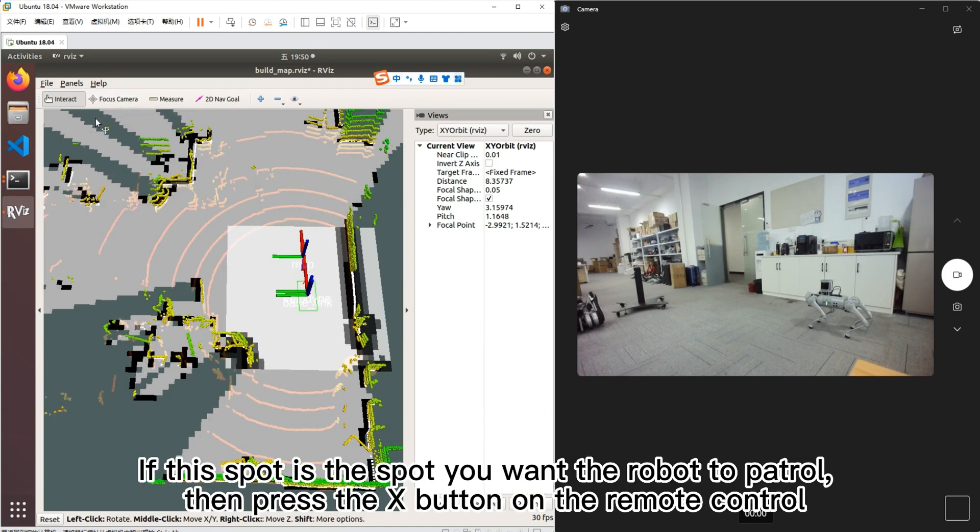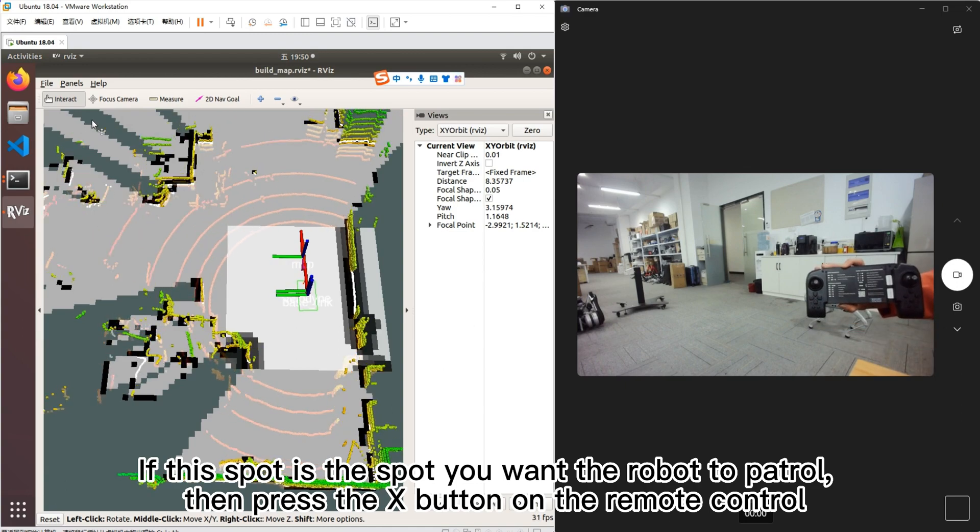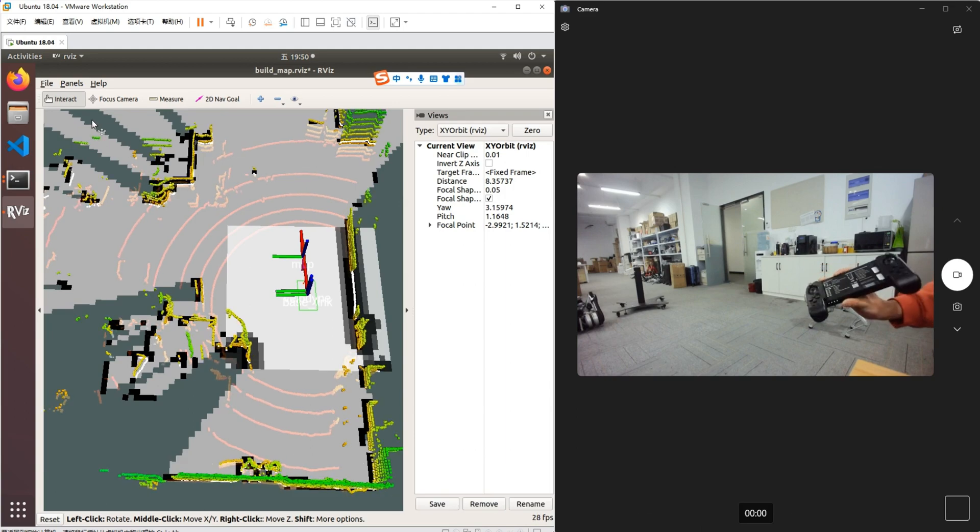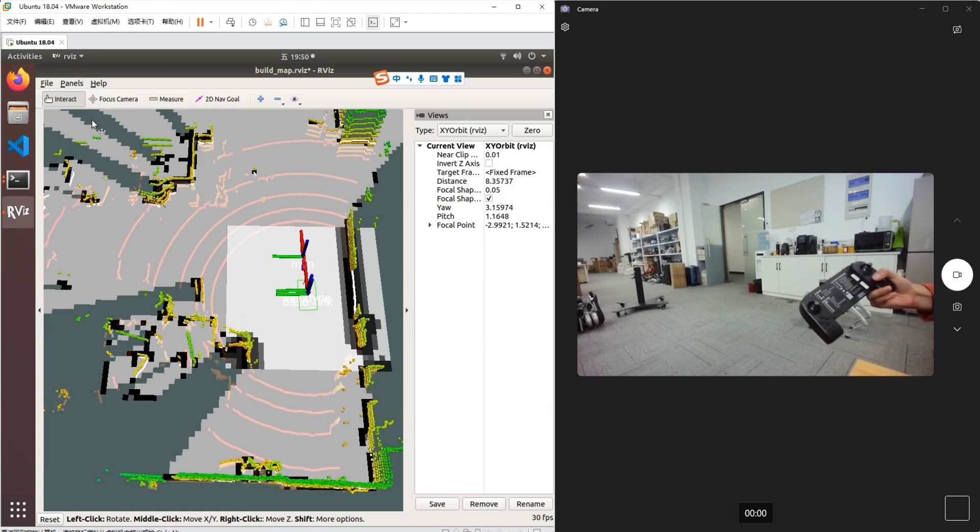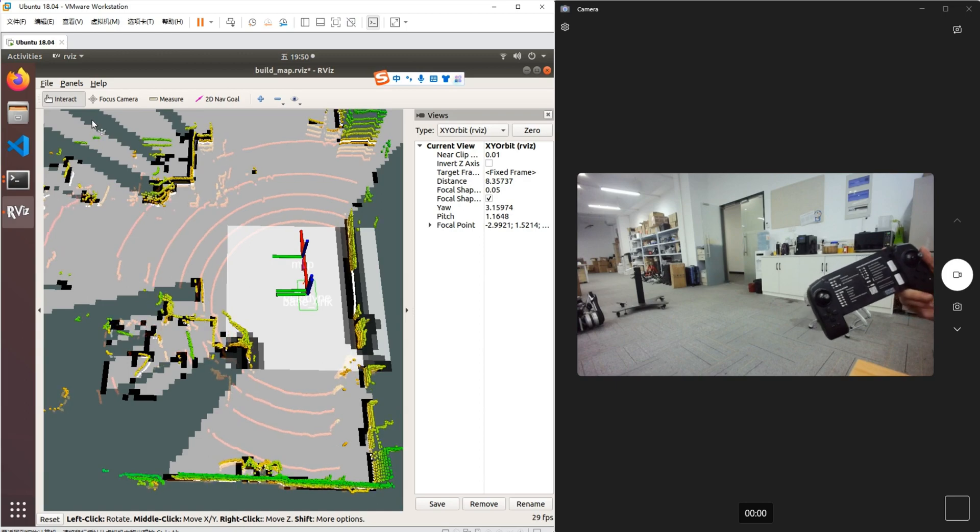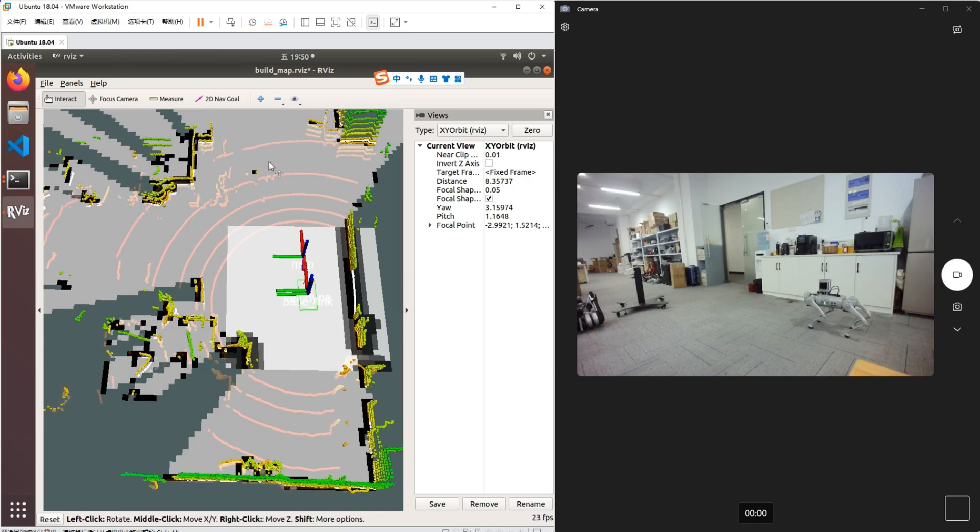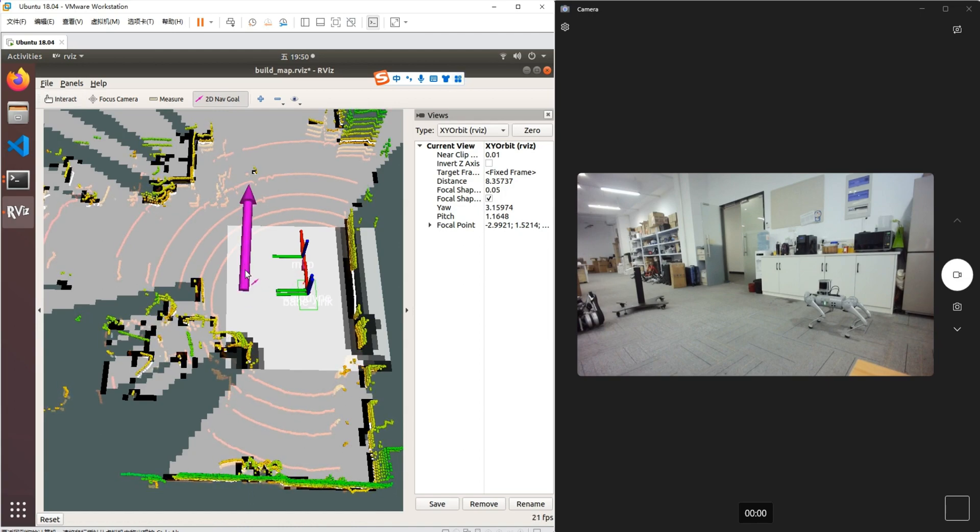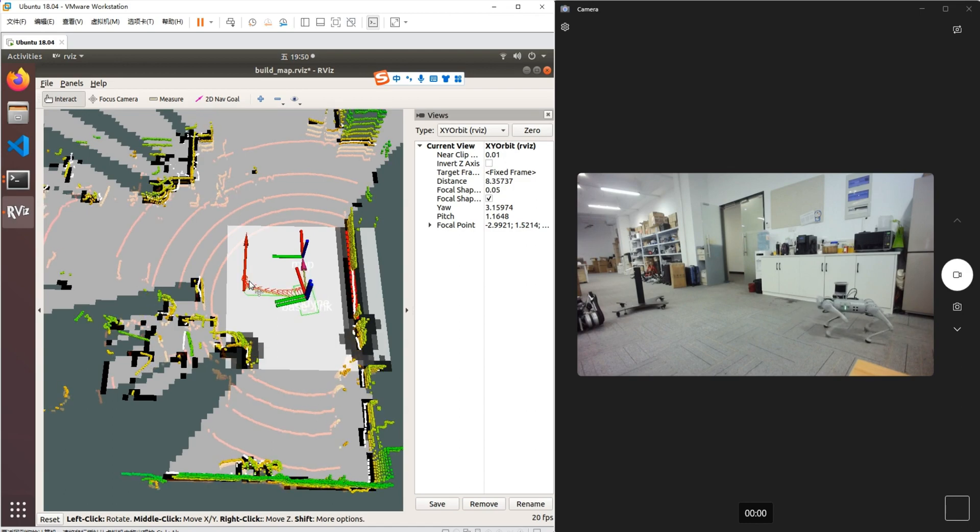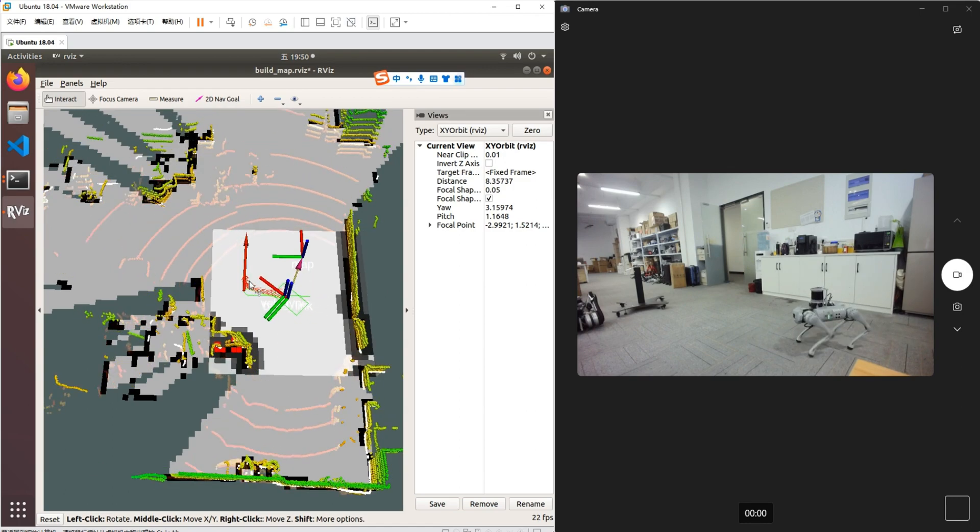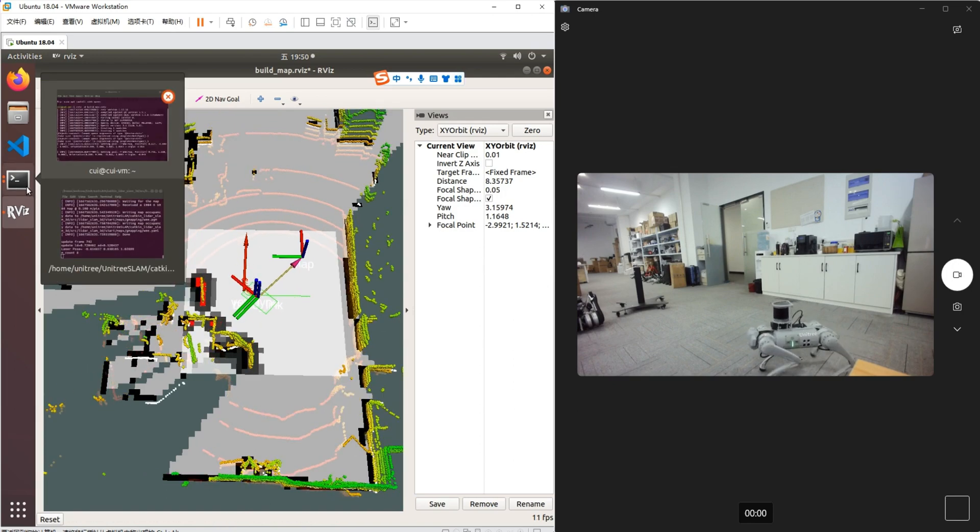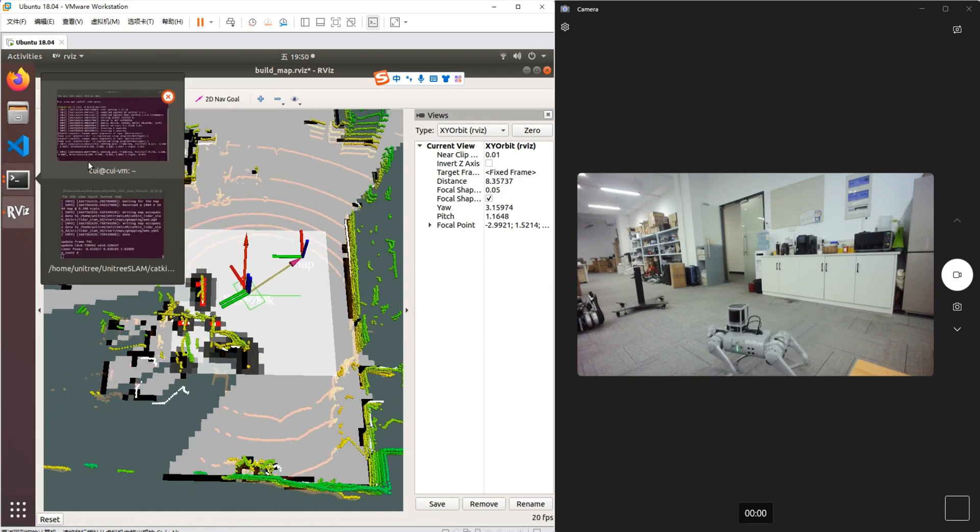If this spot is the spot you want the robot to patrol, then press the X button on the remote control.